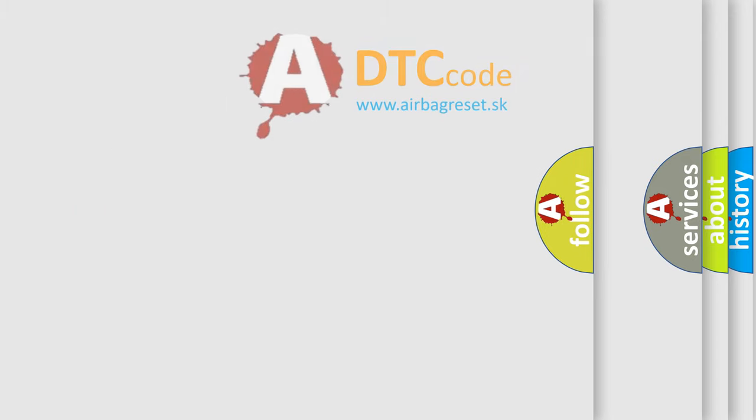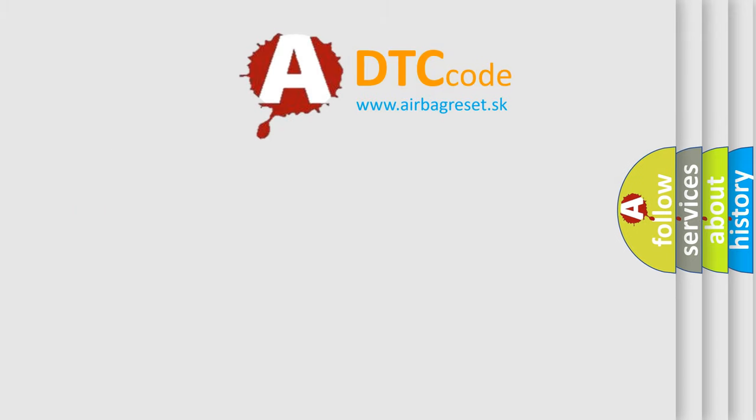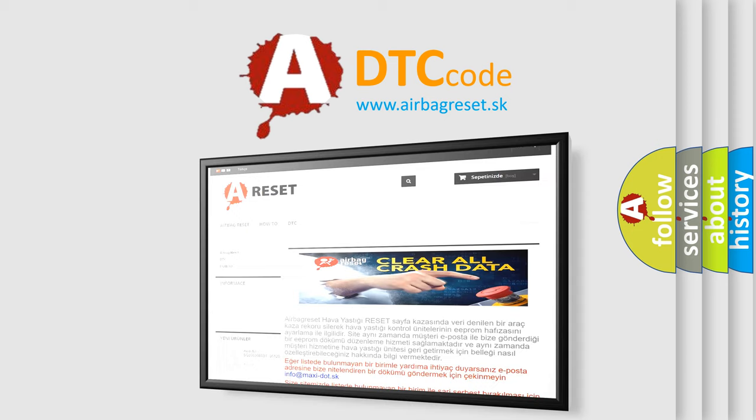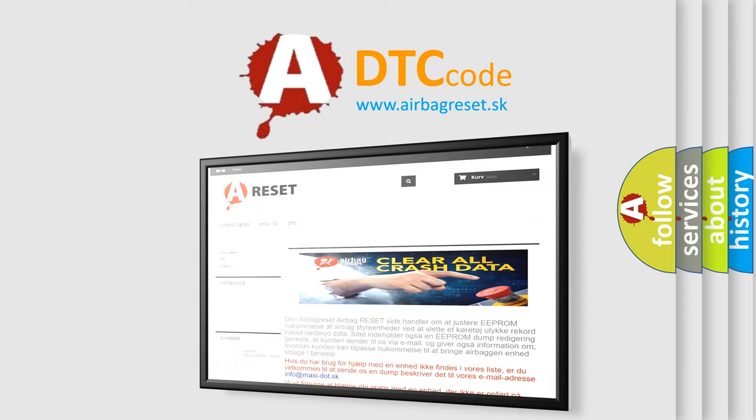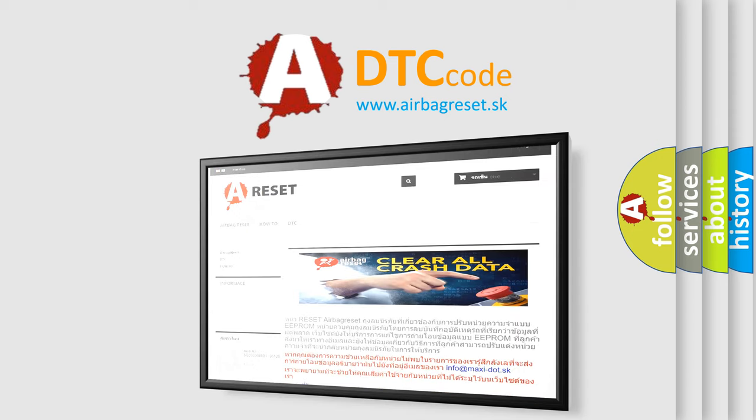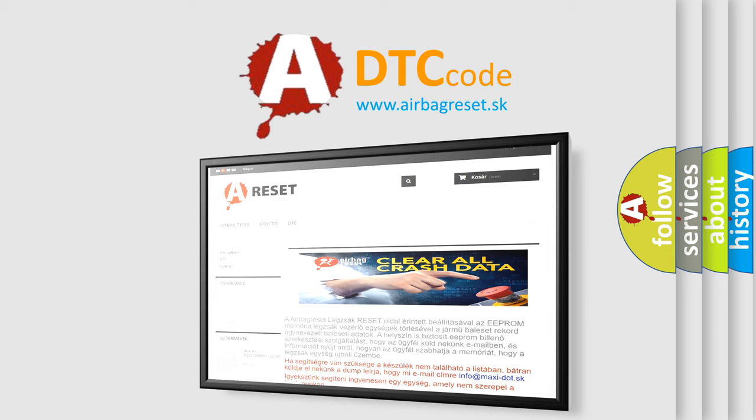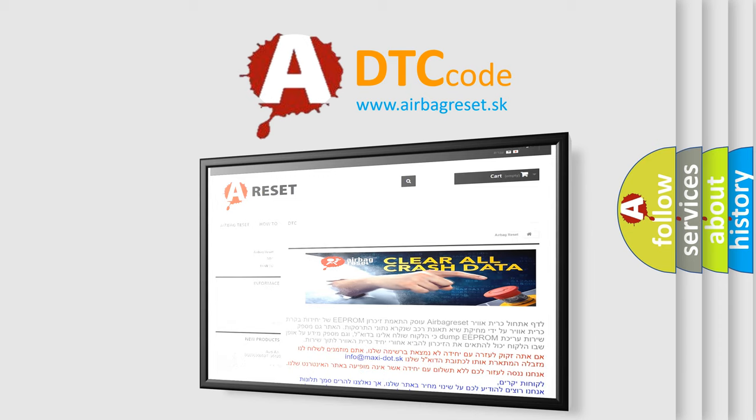The Airbag Reset website aims to provide information in 52 languages. Thank you for your attention and stay tuned for the next video.